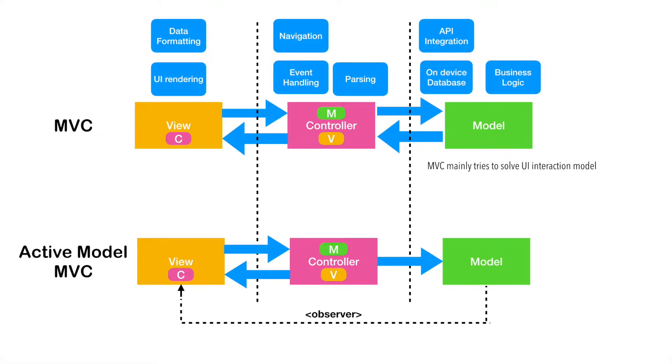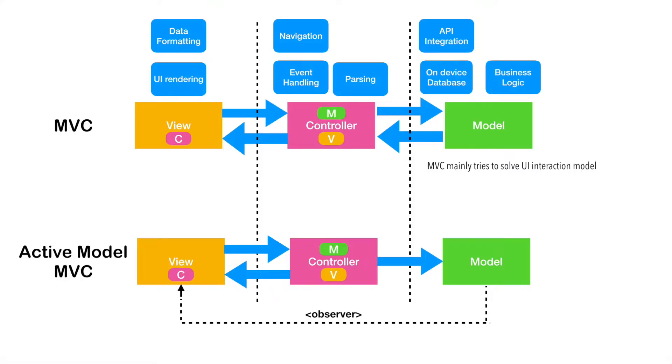Basically, what I am trying to say here is, MVC mainly tries to solve the UI interaction model. The problem that it is trying to solve is basically the UI. How to keep the UI logic clean and simple. It is not designed to basically solve some of the advanced things that we typically see in mobile applications.